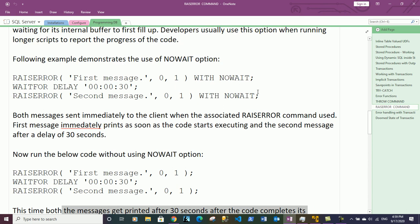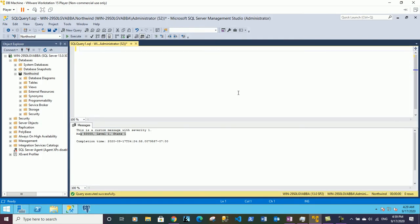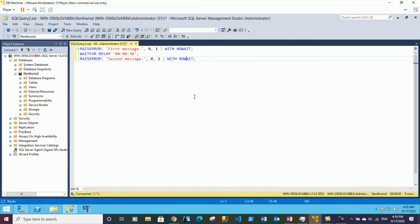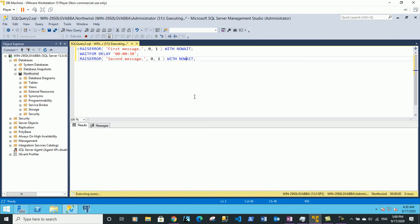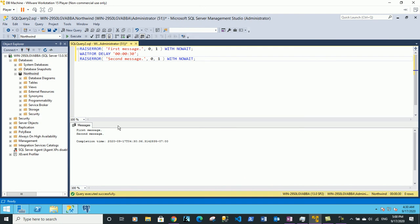Without the WITH NOWAIT option, both messages get printed after the 30 seconds when the code completes execution. Let's demonstrate this — copying the statements with WITH NOWAIT first and executing. Concentrate on the messages tab: the first message has printed immediately, now it is waiting 30 seconds before printing the second message.